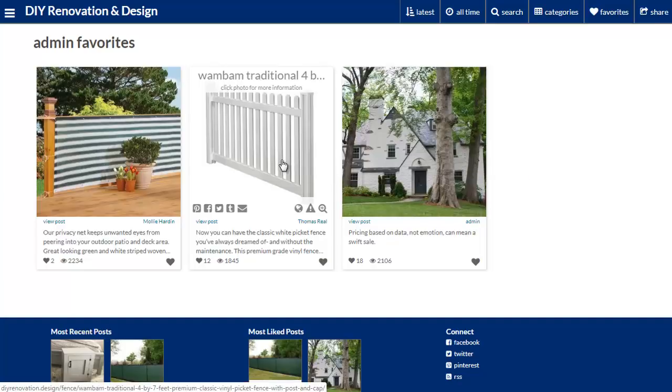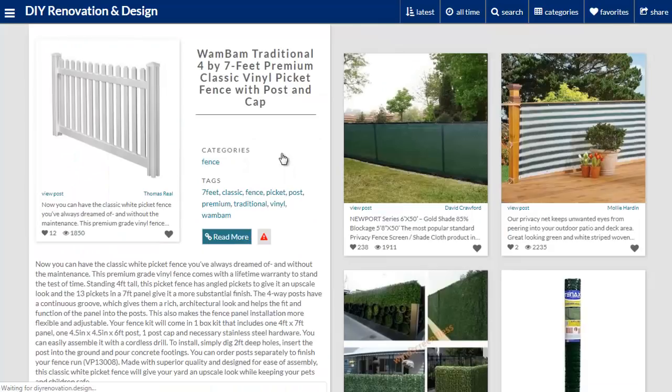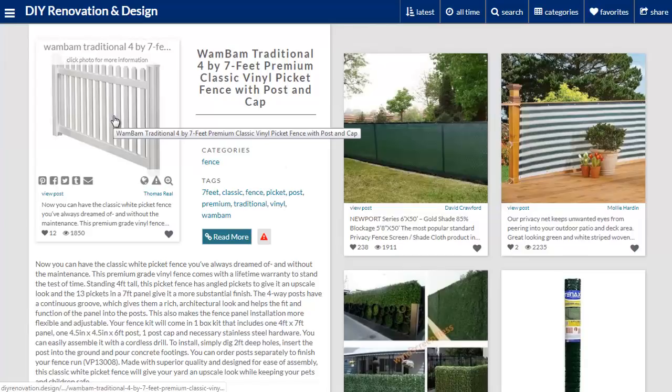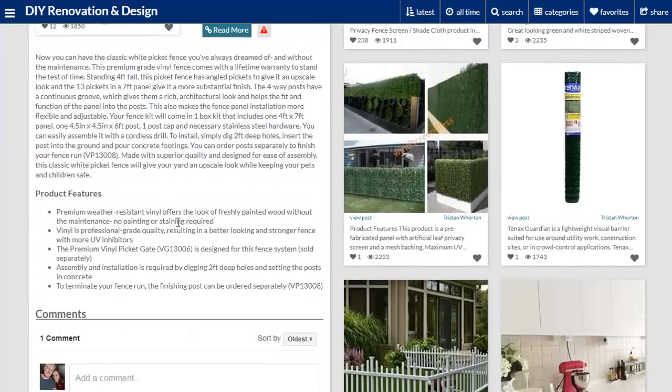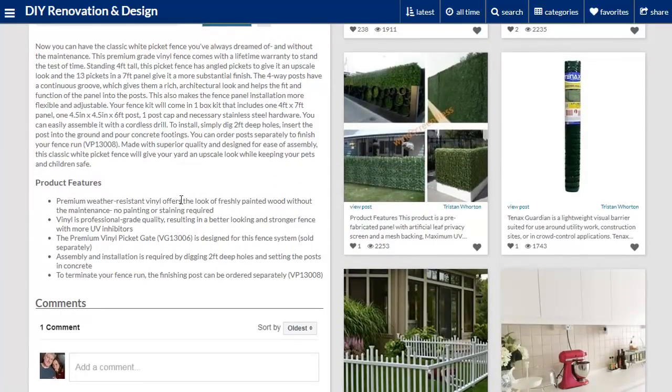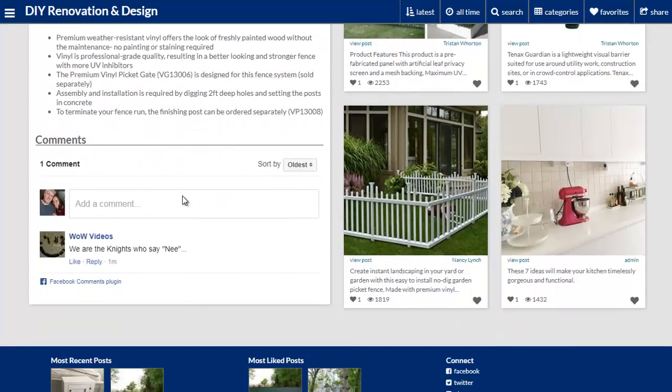Okay so let's pick an example post to open up and look at. Let's go with this white picket fencing. Once it opens up you can see that we've got the post summary itself and then we've got some content underneath pulled from the original post.